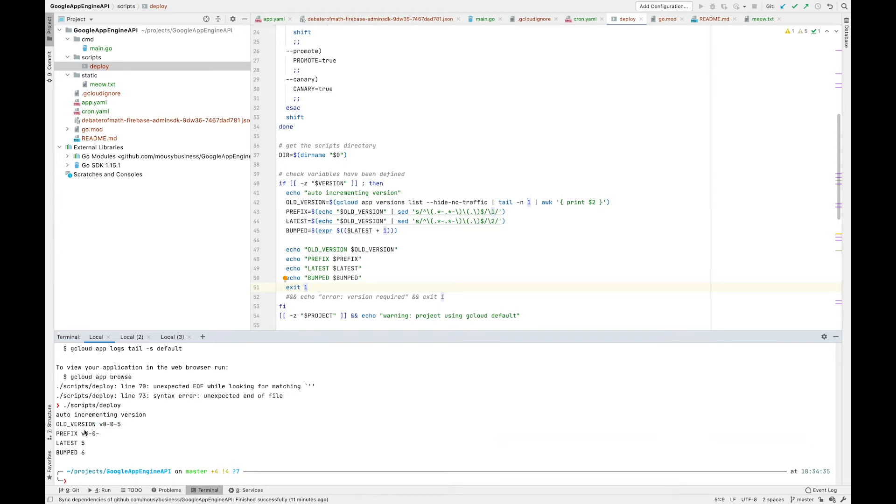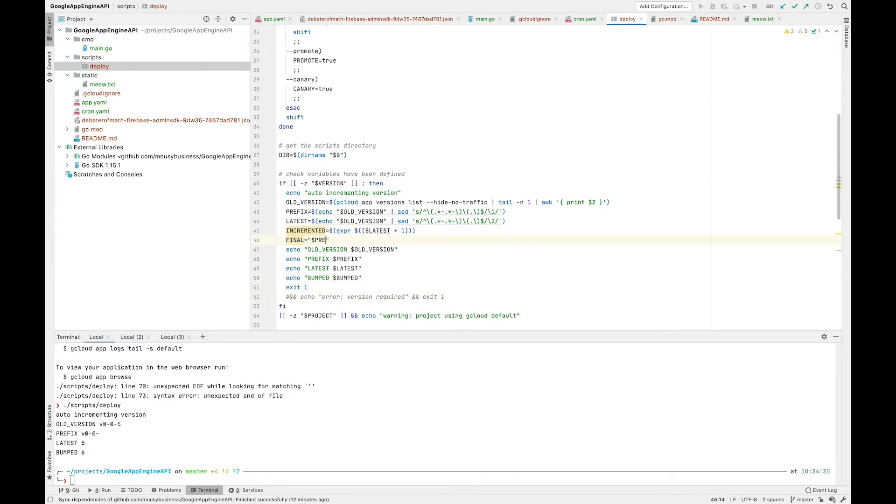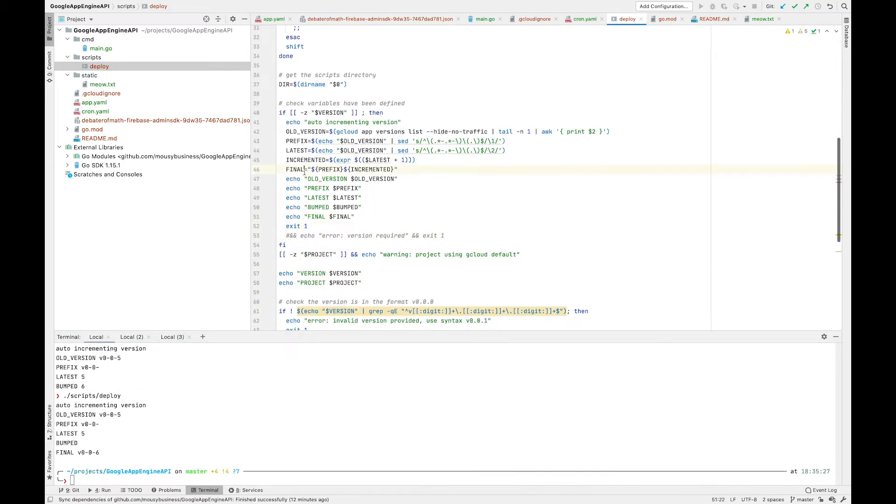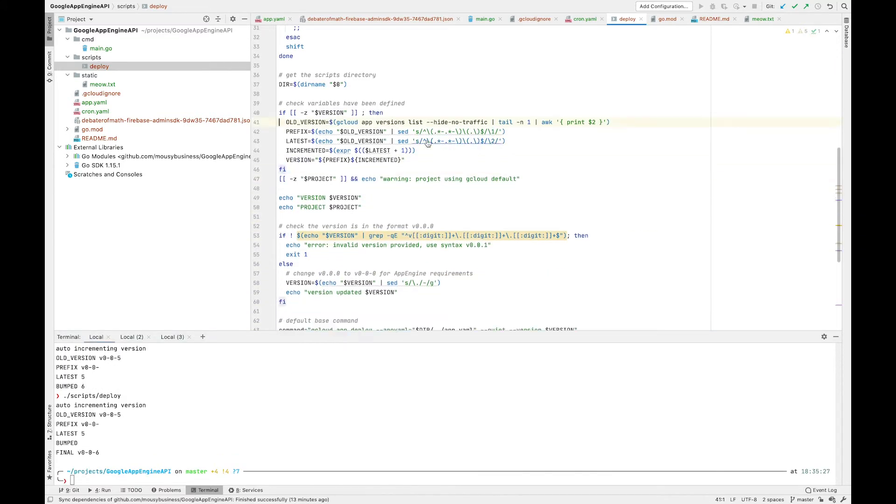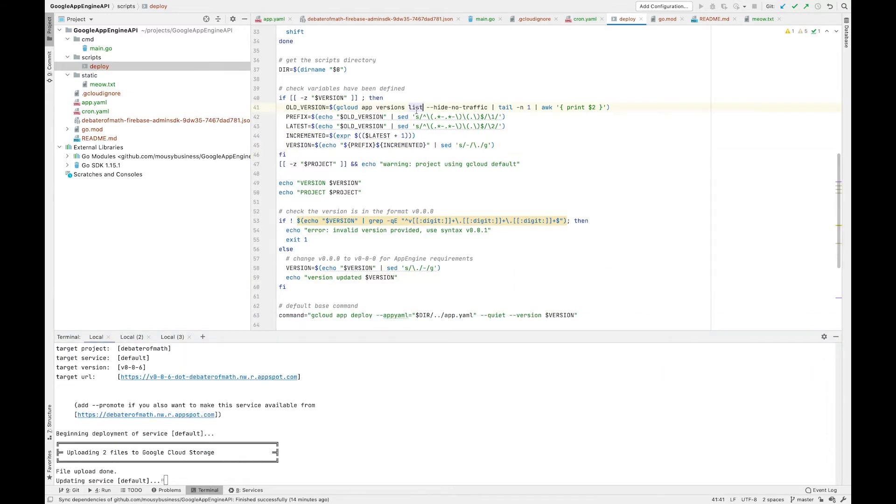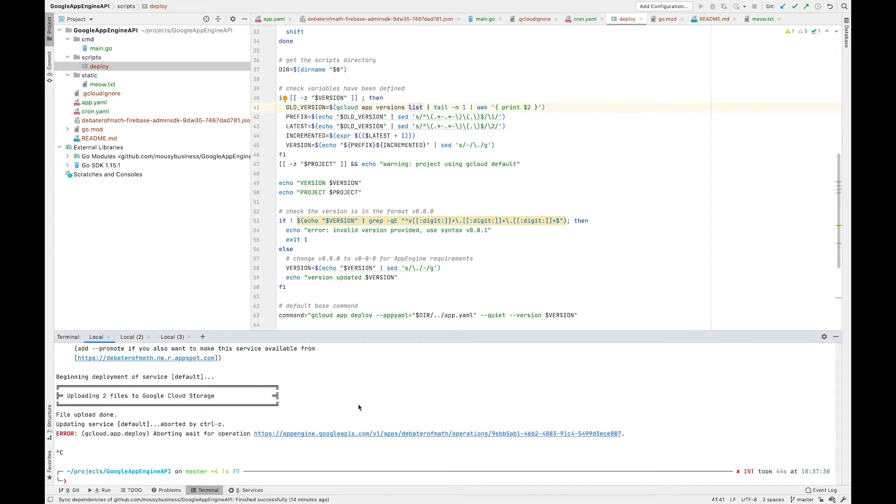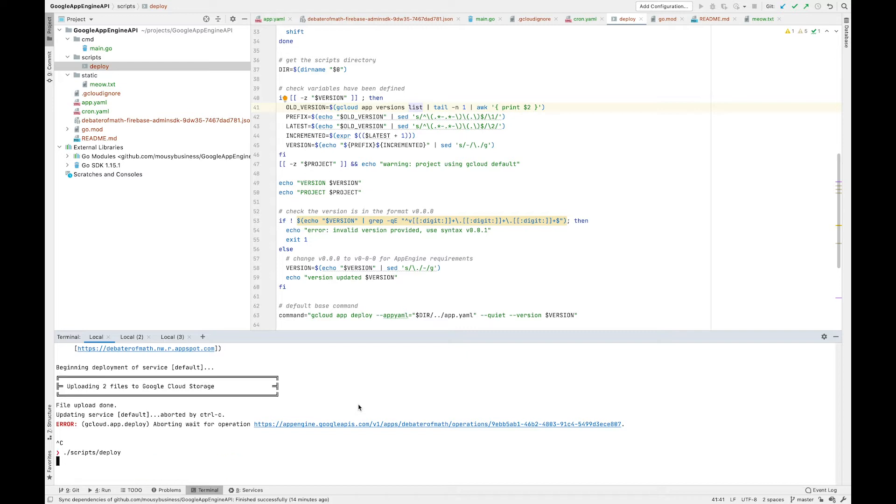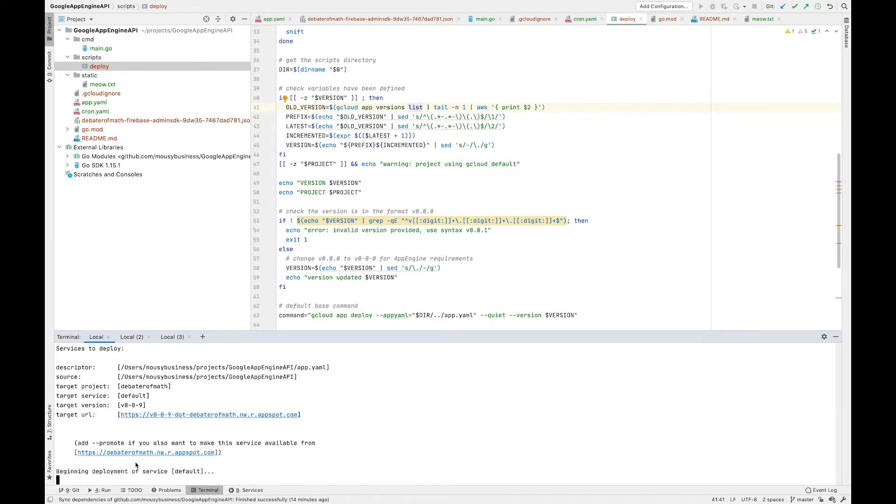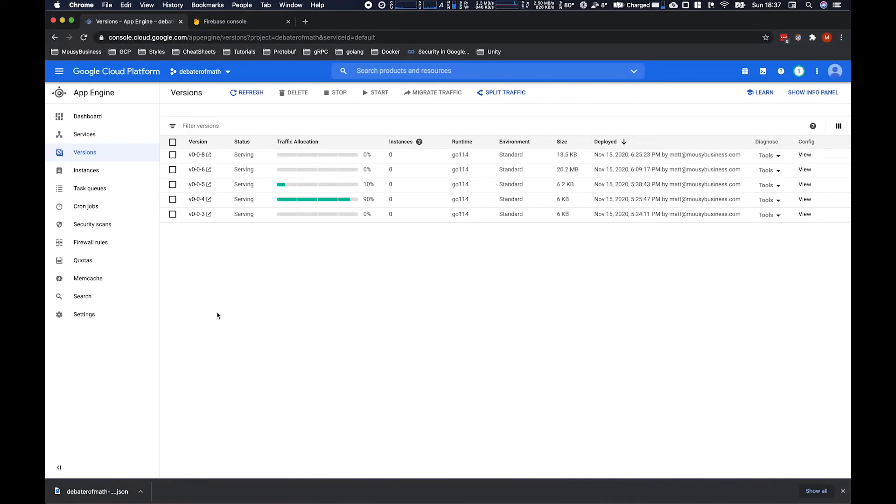We've got the old version, we've got the prefix, we've got the latest, and then we bump it. So then we put it all together. Interestingly, it didn't take the last version, and that's probably because we have this hide no traffic flag in here. So let's actually cancel that and run that again without that flag. You can see it's now using version 9, which is probably what we want.